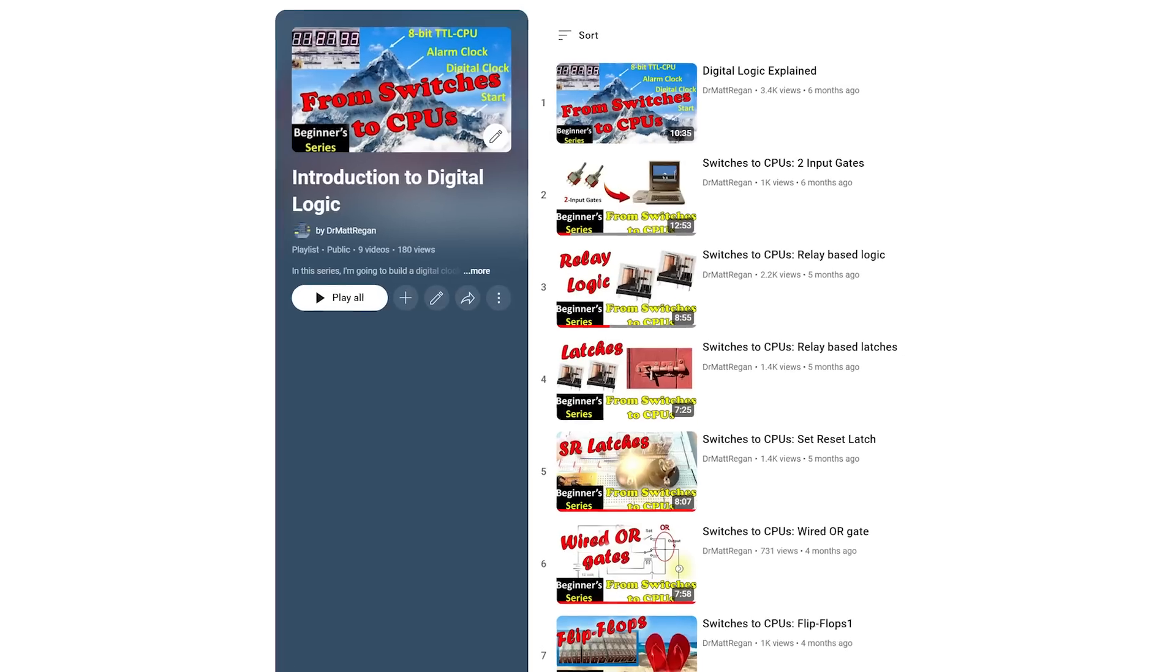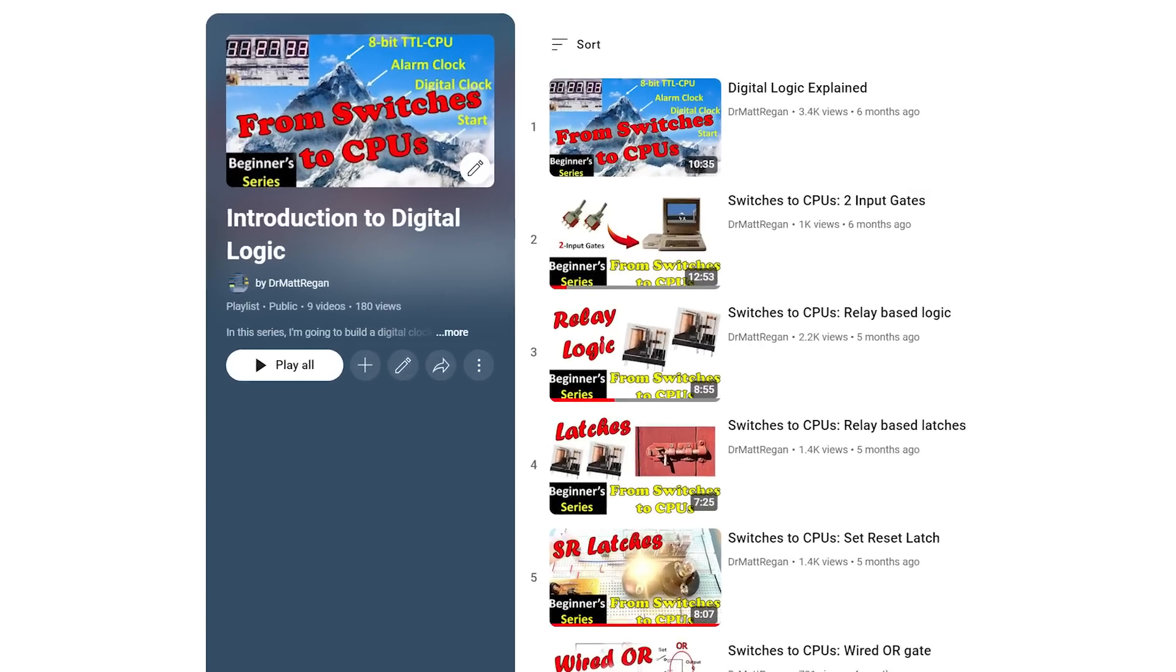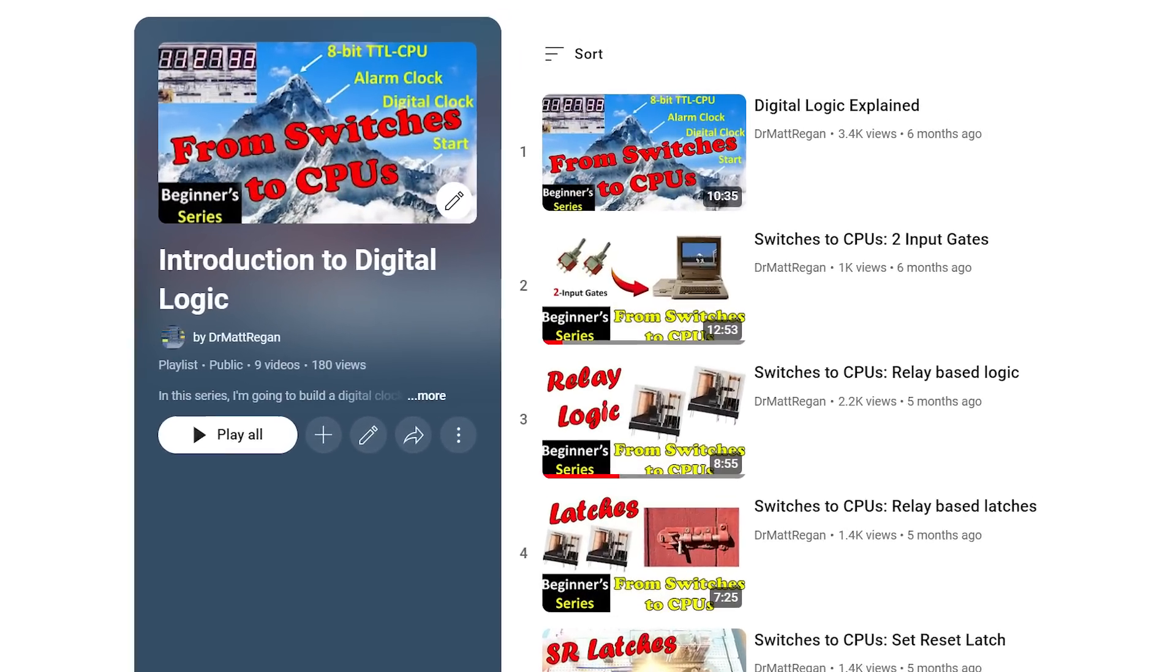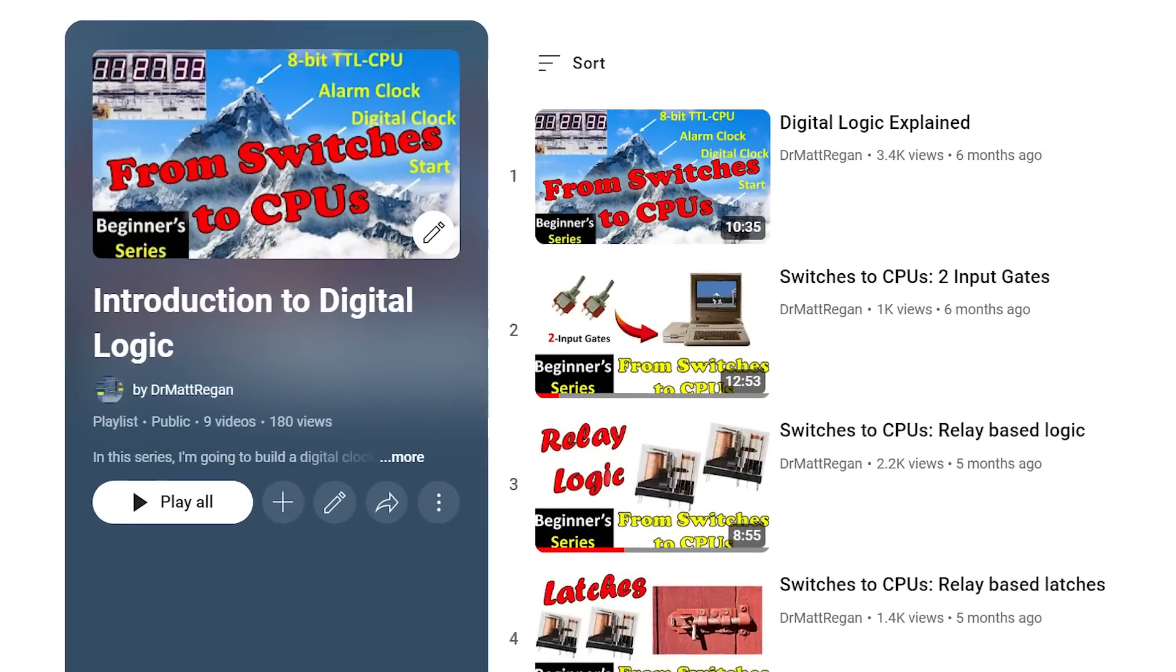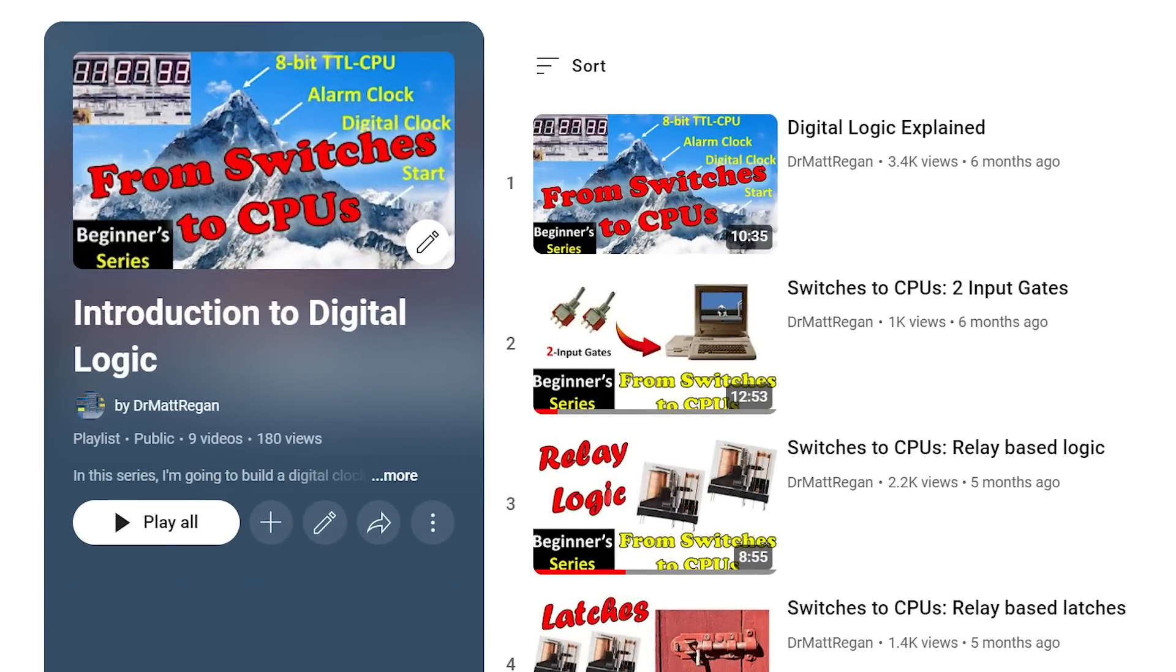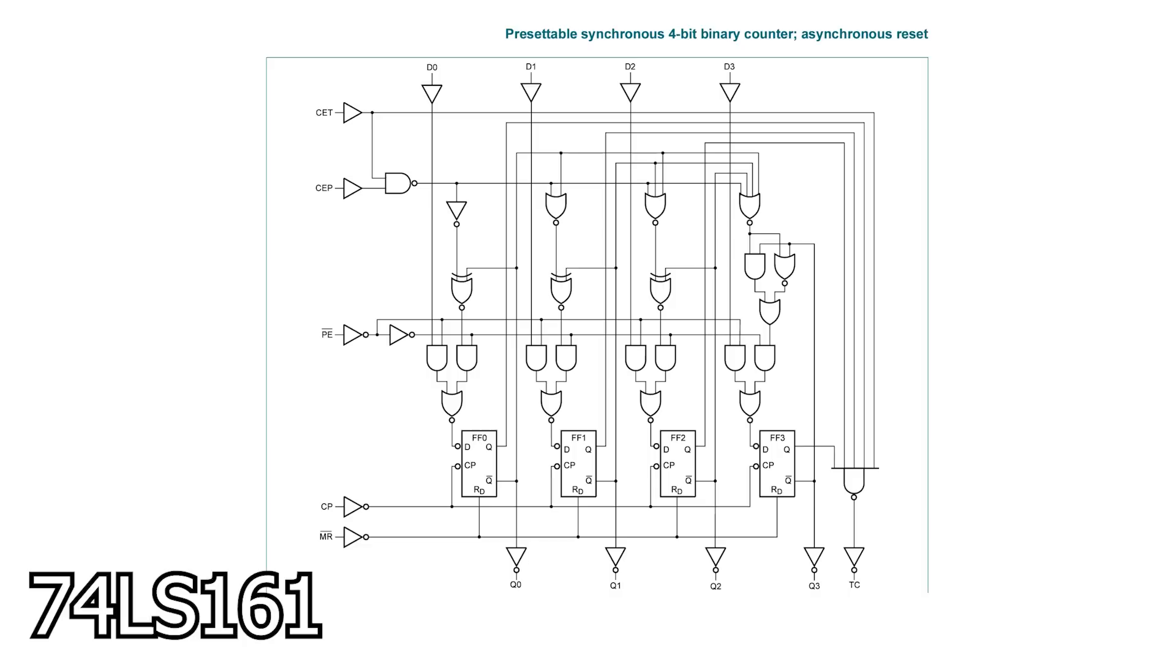If this is all new to you, then I suggest you check out this playlist first, where I go over these simple concepts using electromechanical relays. OK, let's say I want to build a counter out of simpler parts than a 74LS161.